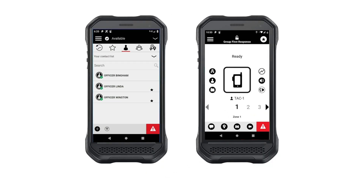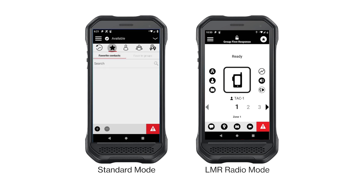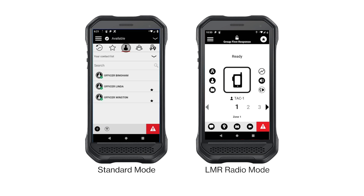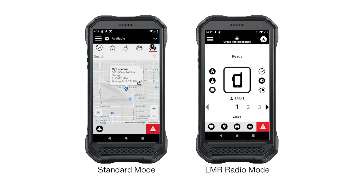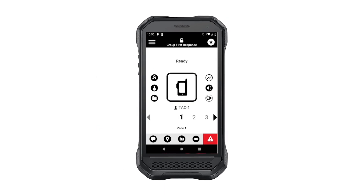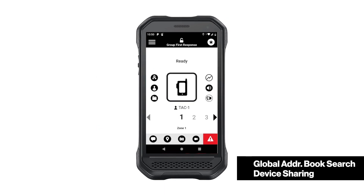While we showed you these features using the LMR Radio Mode, the Standard Mode will still have a home screen that is cleanly organized by tabs for history, favorites, contacts, talk groups, and map. Additional new feature enhancements include corporate or global address book search and device sharing.